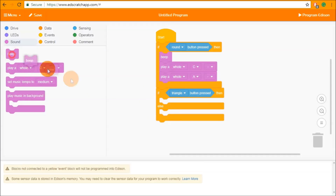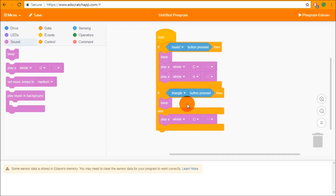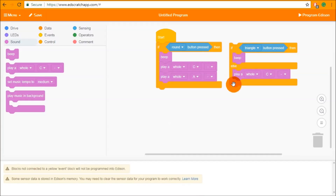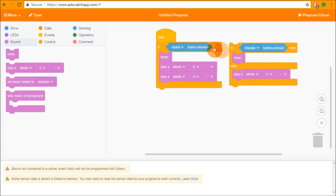An if-else statement works very similarly to an if statement, but this time we tell the robot not only what to do when the condition is true but also what to do when the condition is false. So at the if-else point, if the triangle button has been pressed it will beep, and if the triangle button has not been pressed it will play a whole C before moving on. The if statement only tells the robot what to do when true; the if-else tells it what to do in both cases. In some cases you only care about the true condition, so you can use the plain if statement.